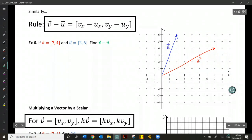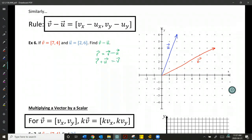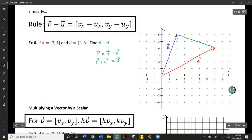As a reminder from geometric vectors, if I have a resultant equal to V minus U, rearranging the expression shows the resultant is the vector that, when added to U, gives vector V. So U plus the resultant equals V. Essentially, the resultant is V minus U, and if it were U minus V it would be the same vector in the opposite direction.